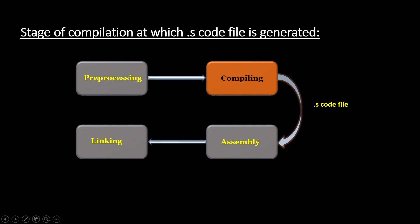So here we are focusing on the generation of assembly language code file. For compilation of C code, we have four steps: four stages that are pre-processing, compiling, assembly and linking.